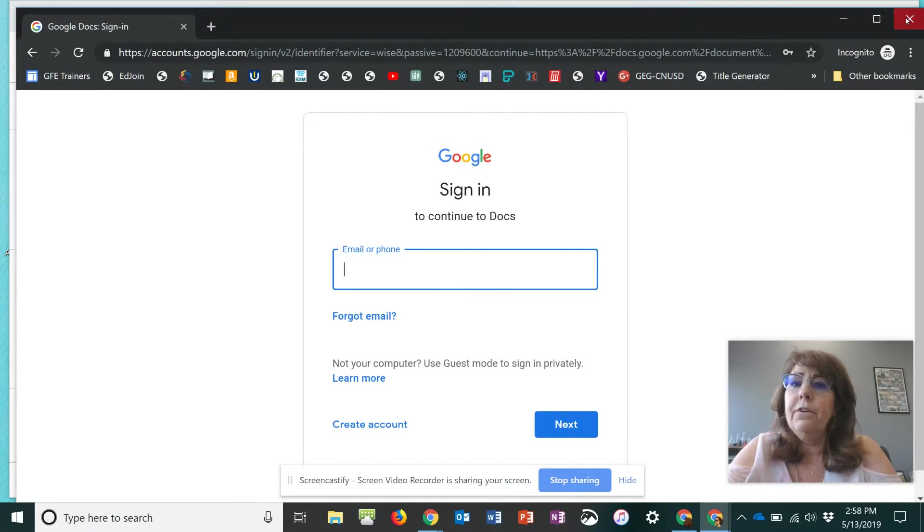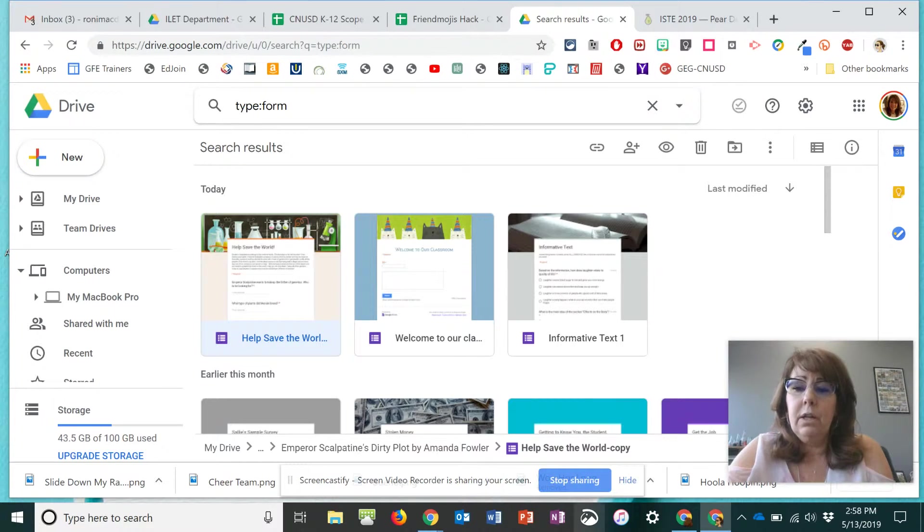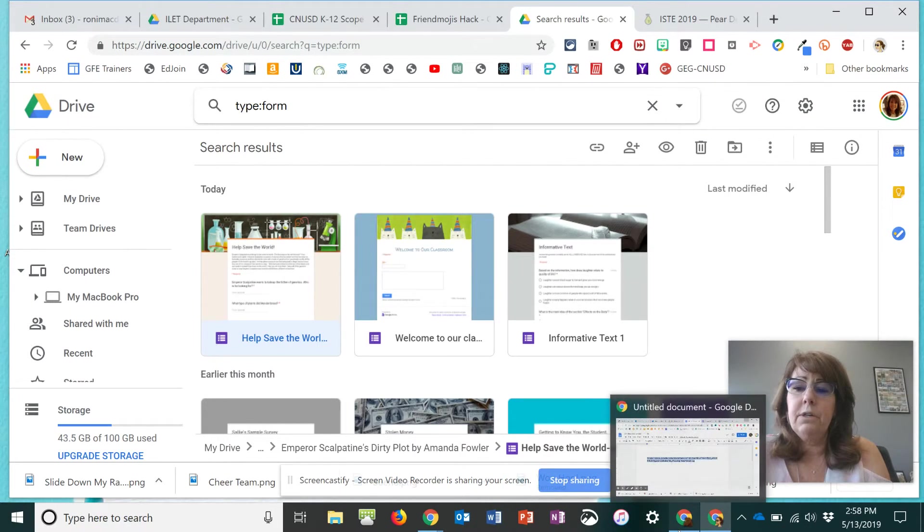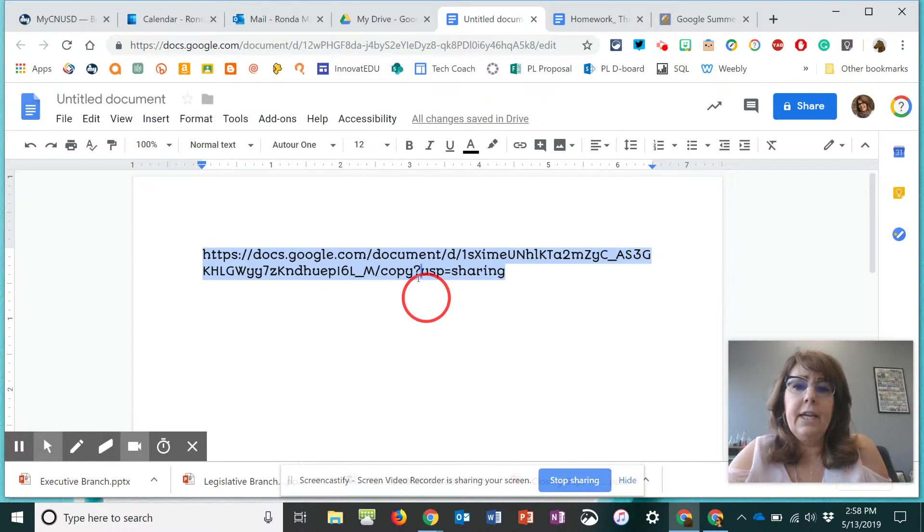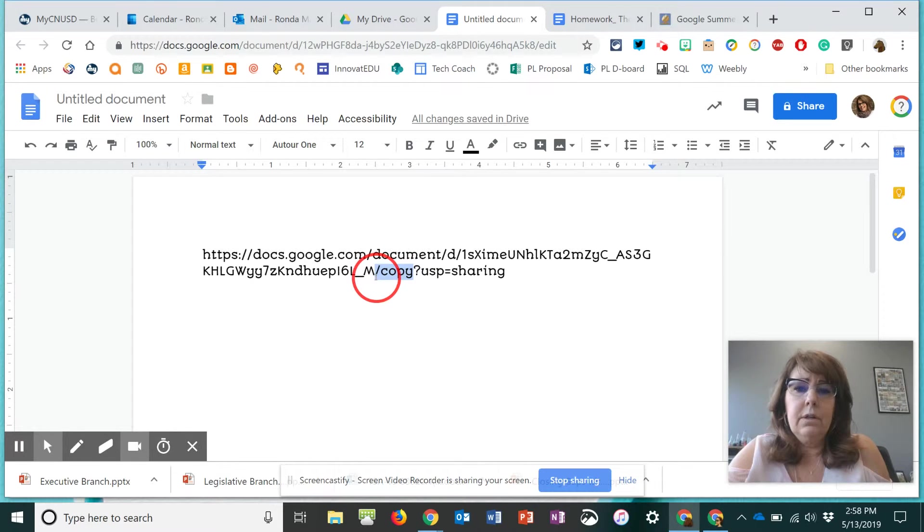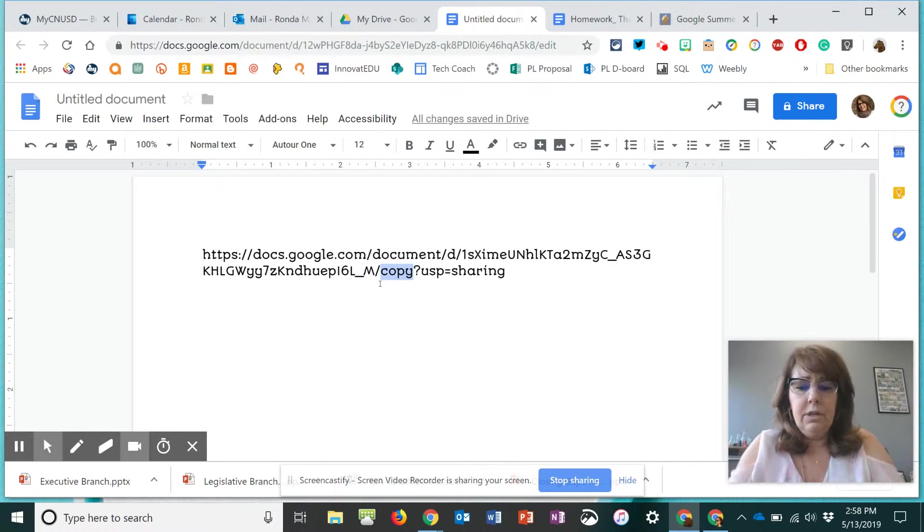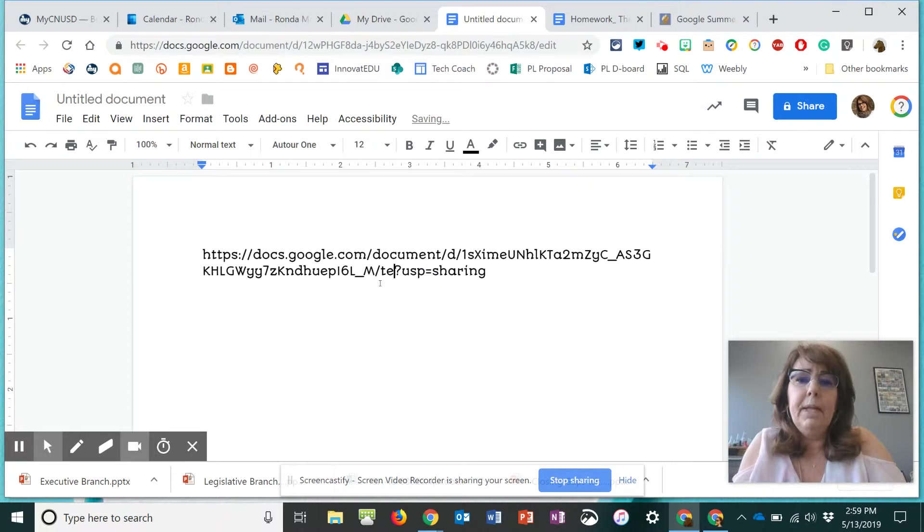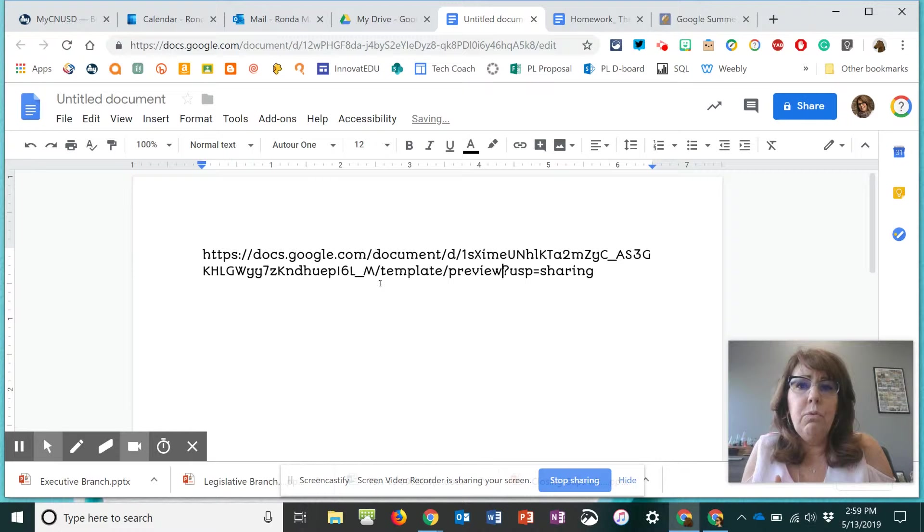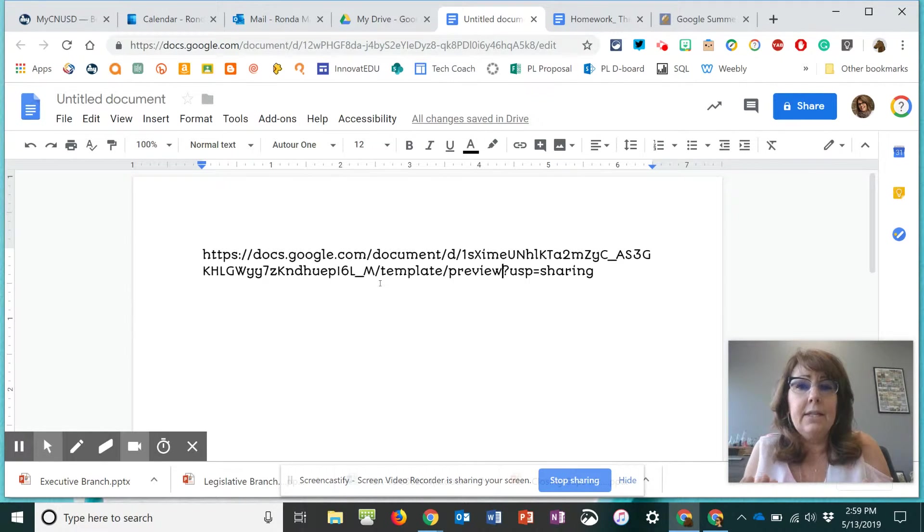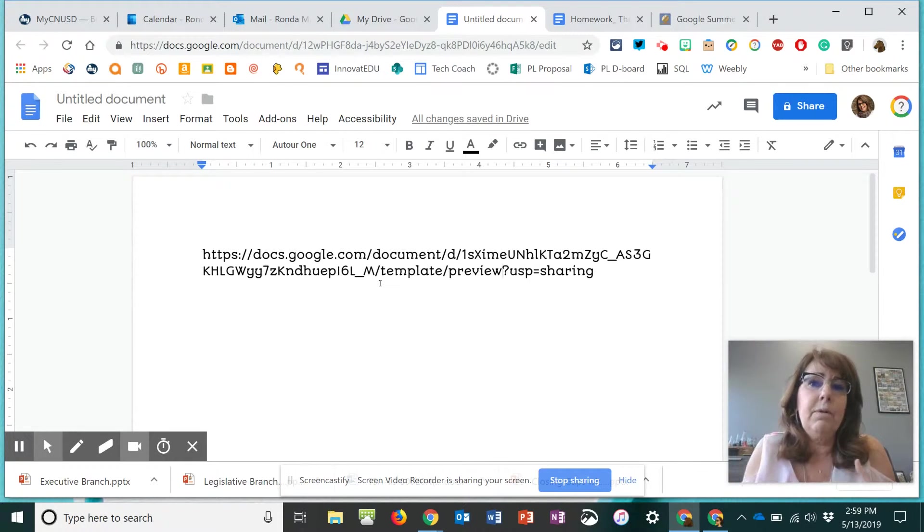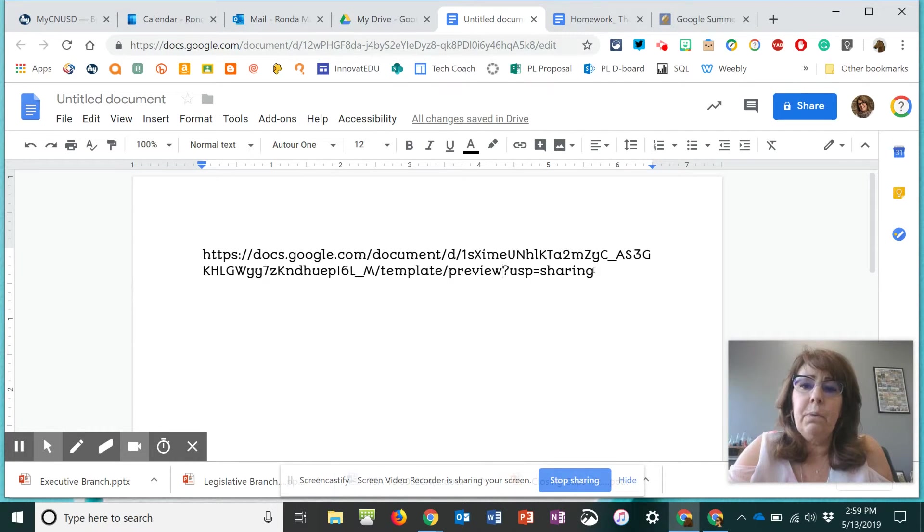The other thing that you can do, which not a lot of people know how to do, is you can also make that same link where it says copy, you can type in template preview. So if it's something you want someone filling in, it will show up as a template. And then there's a button to ask them if they want to use the template.